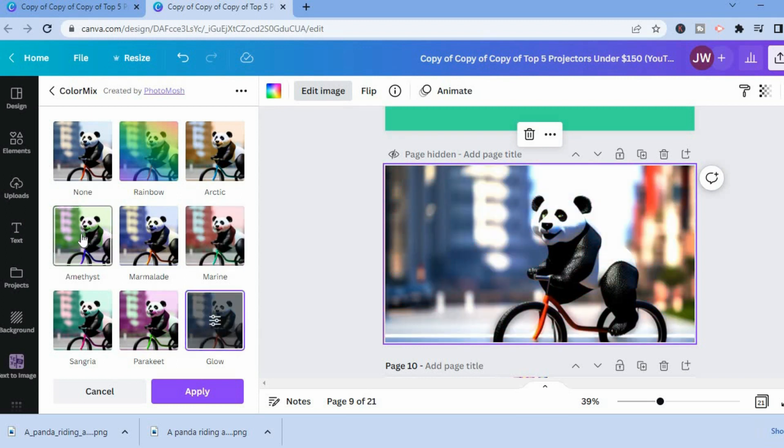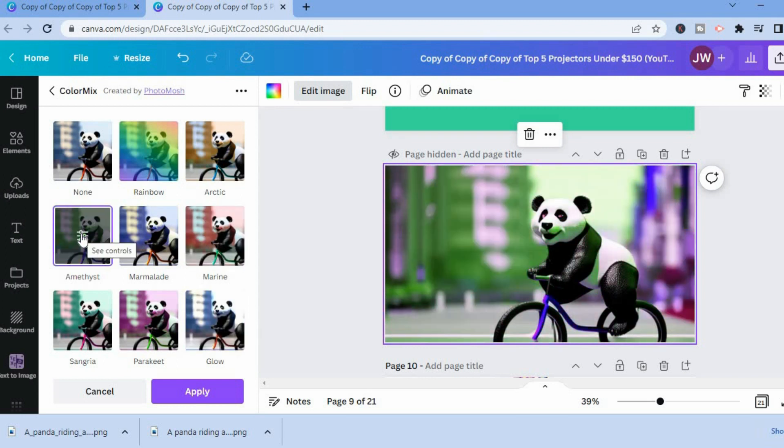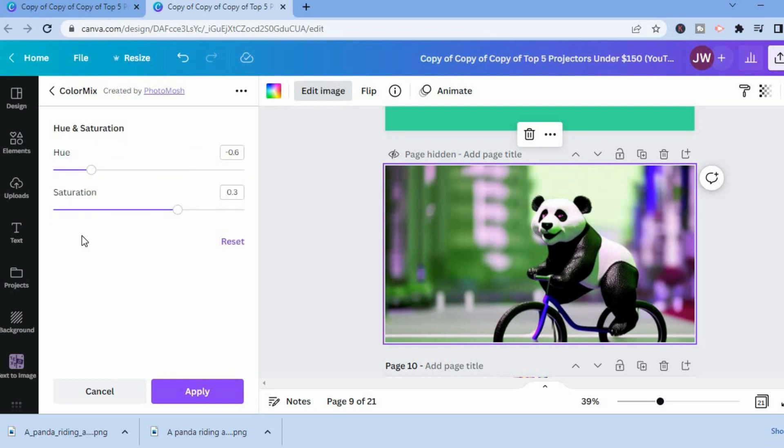for example, let's say this one, you could simply tap to see controls. Then you can either increase or decrease the saturation.